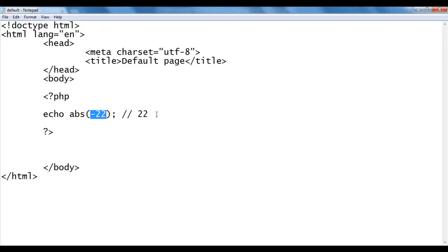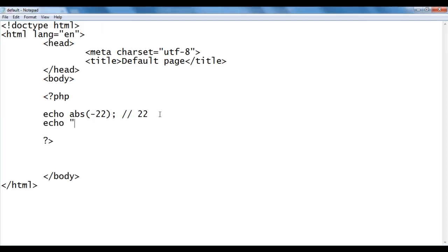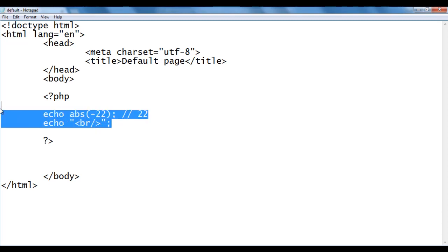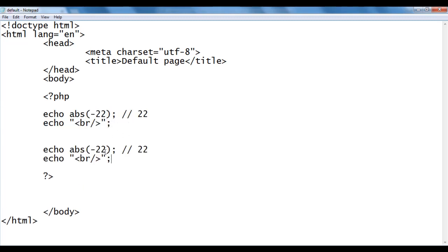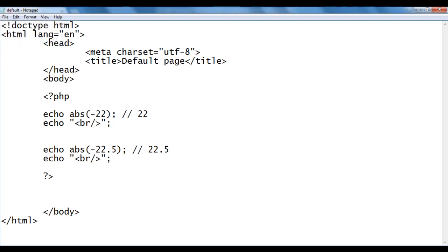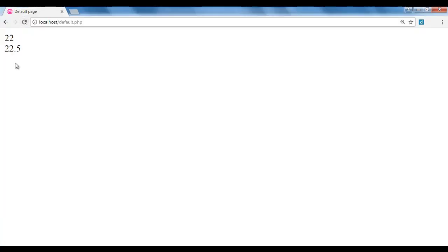I go back. I add an echo br tag to push the next content to the next line. I copy these two lines of code and paste below. This time I give -22.5. We get positive 22.5. I save, go to the browser and refresh. You see we got 22.5.